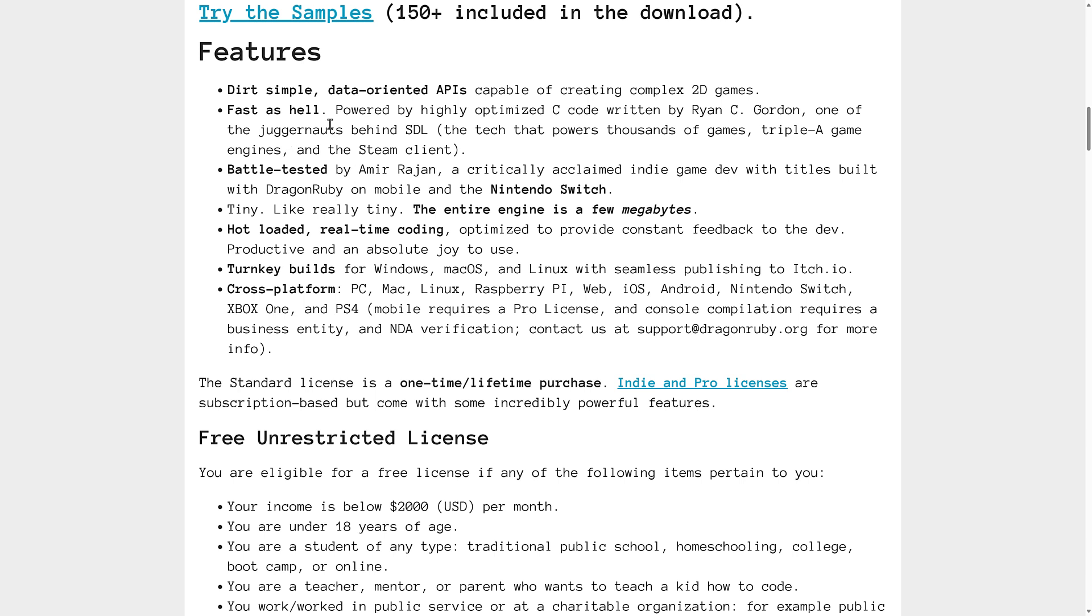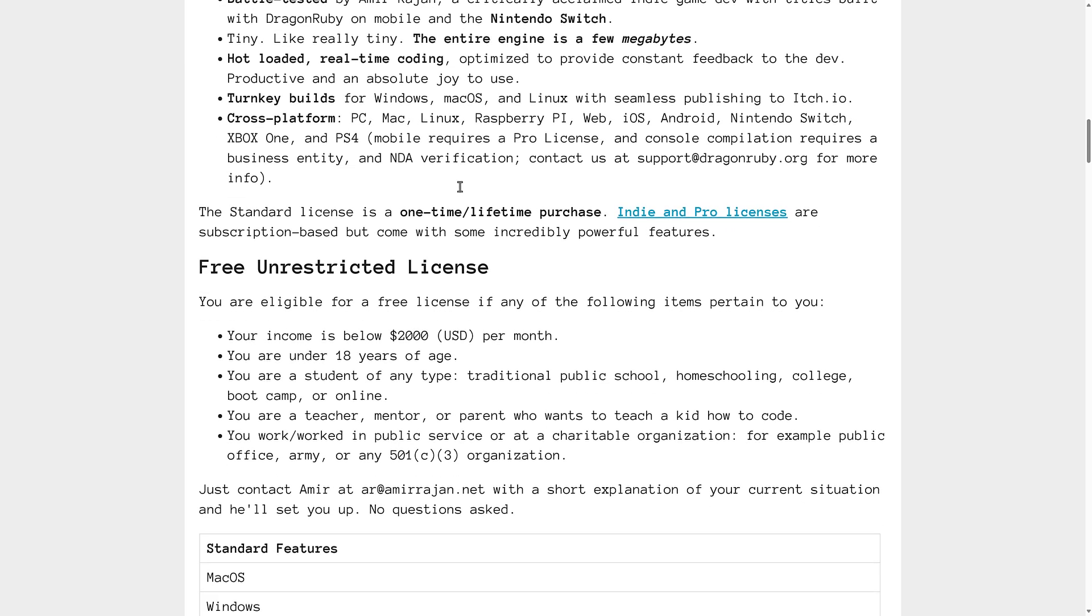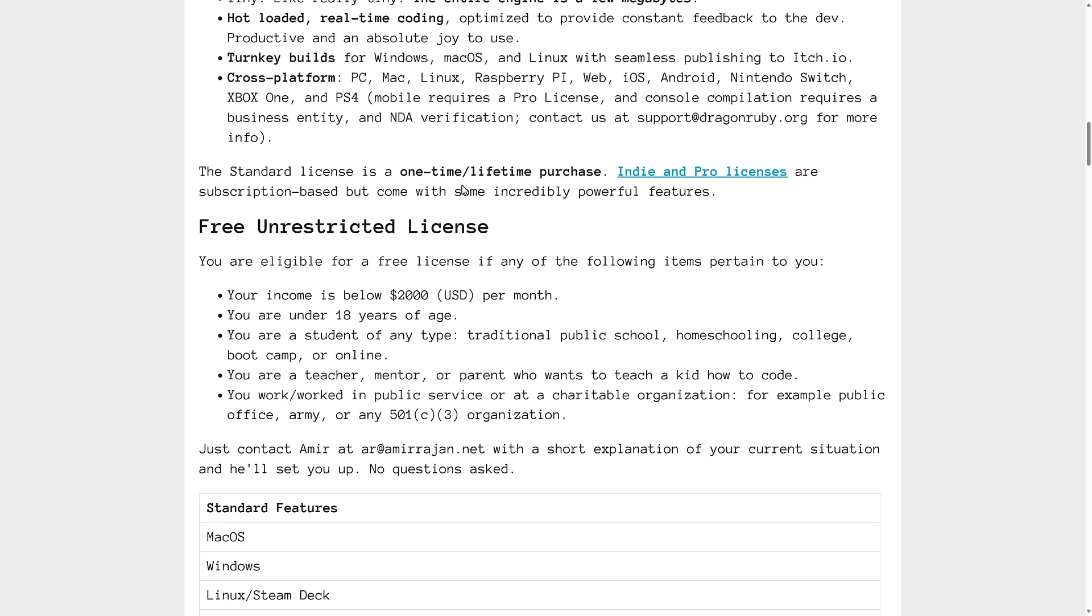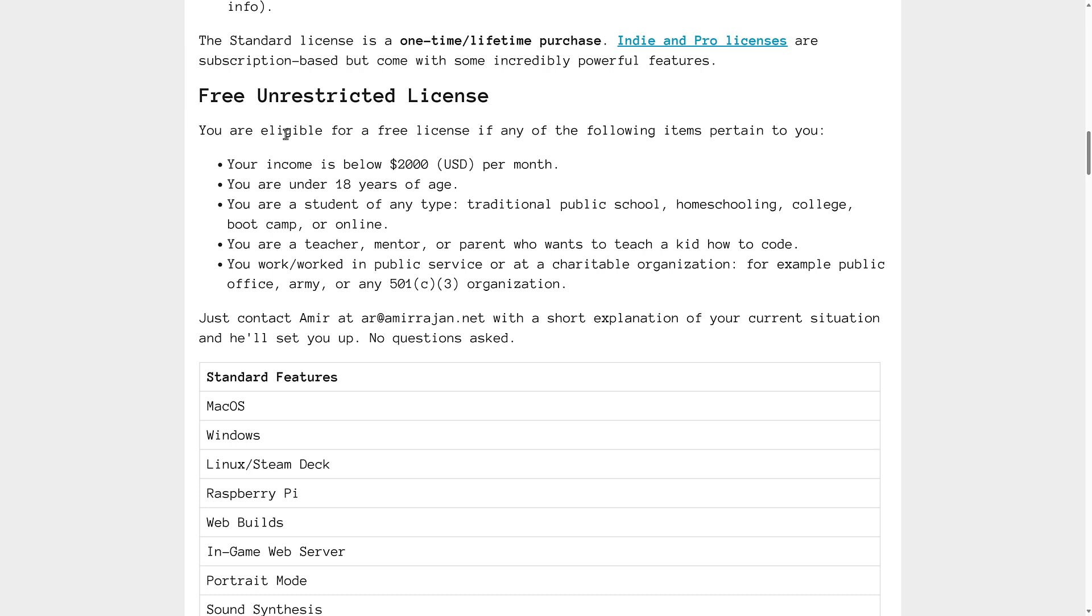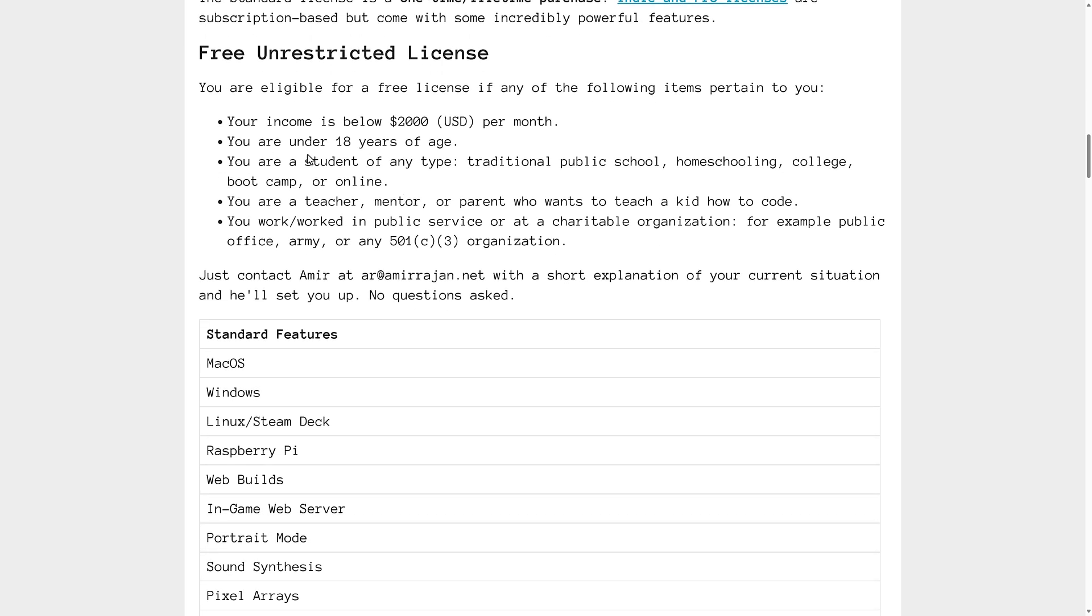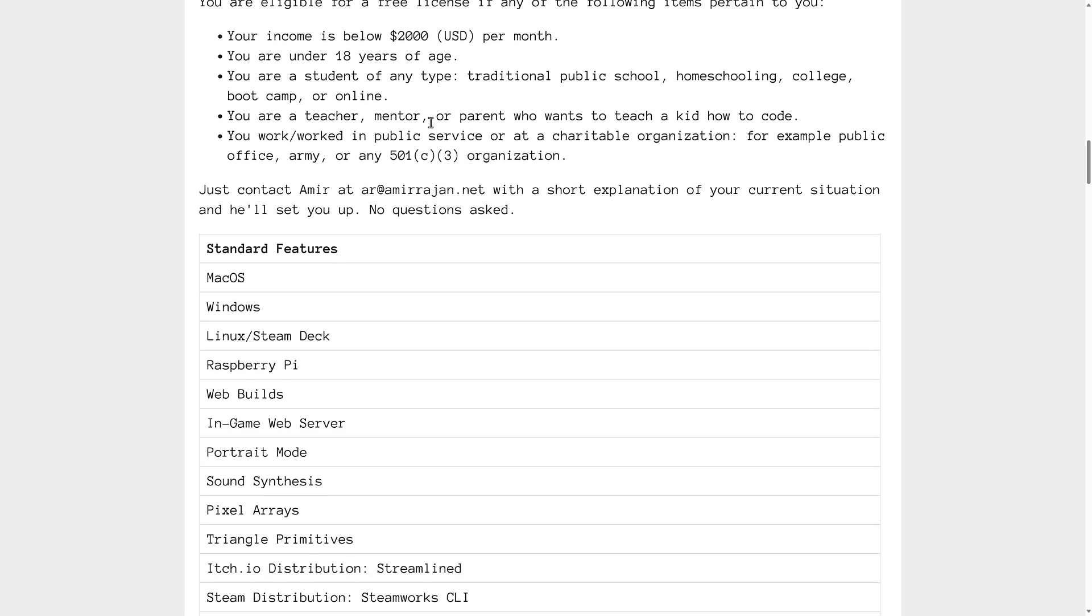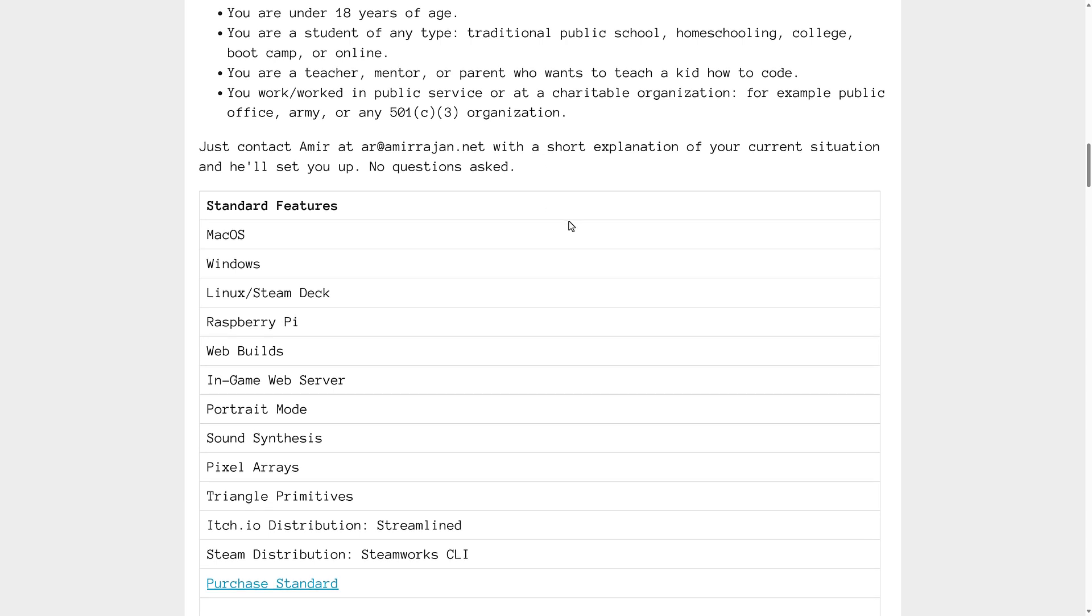The APIs are data-oriented and quite simple. They are also well-documented. We'll get back to that in just a second. Also, if you miss the free version for the standard, there is an unrestricted license available if you make under $2,000 USD a month. You are under 18 years of age. Any, by the way, not all. So you don't need to be 18 and making less than $2,000. You're a student, you're a teacher, or you've worked in the public service, or so on. You can reach out to him and he can get you a free copy of it, potentially.